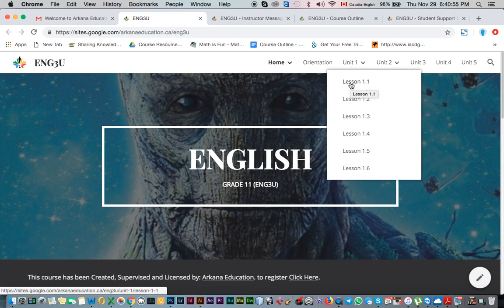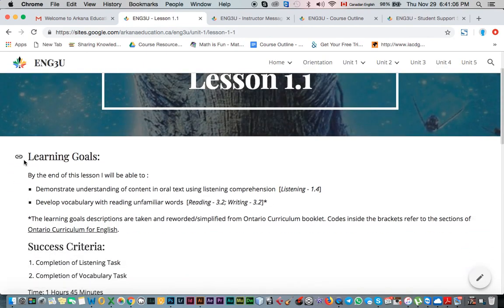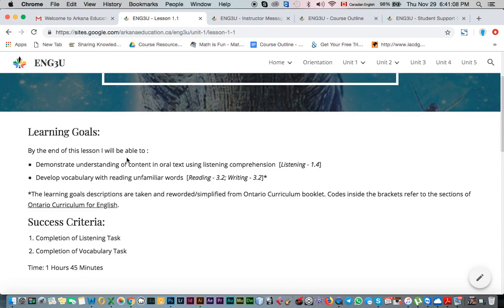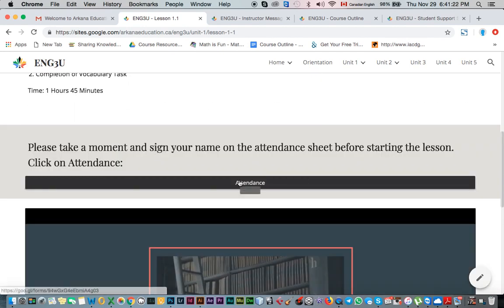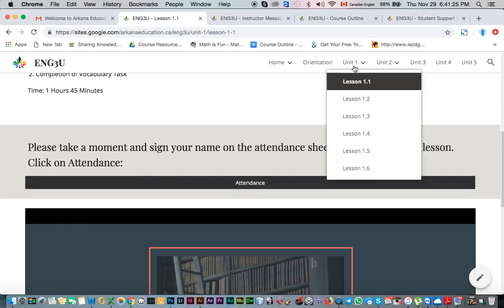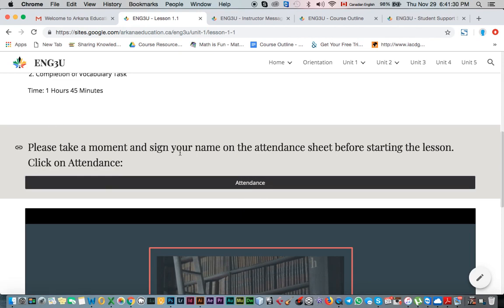After that, you'll start with the lessons. Lesson 1.1 is where you want to begin. It's very important to read the learning goals from the beginning of the course — these are the goals that will be achieved in the lesson and the success criteria that will guide you. Make sure you go through all this information before proceeding to the lesson content.